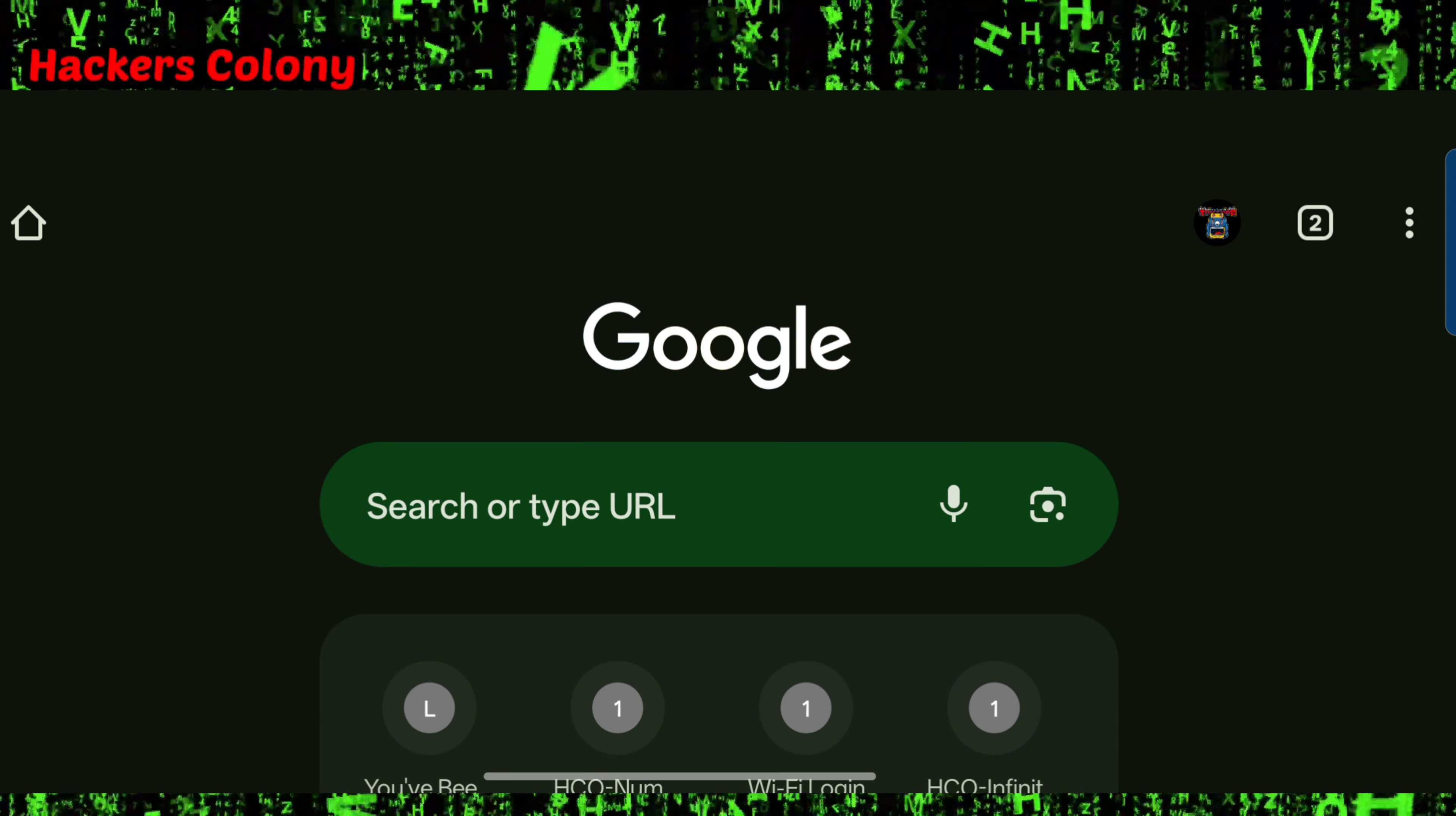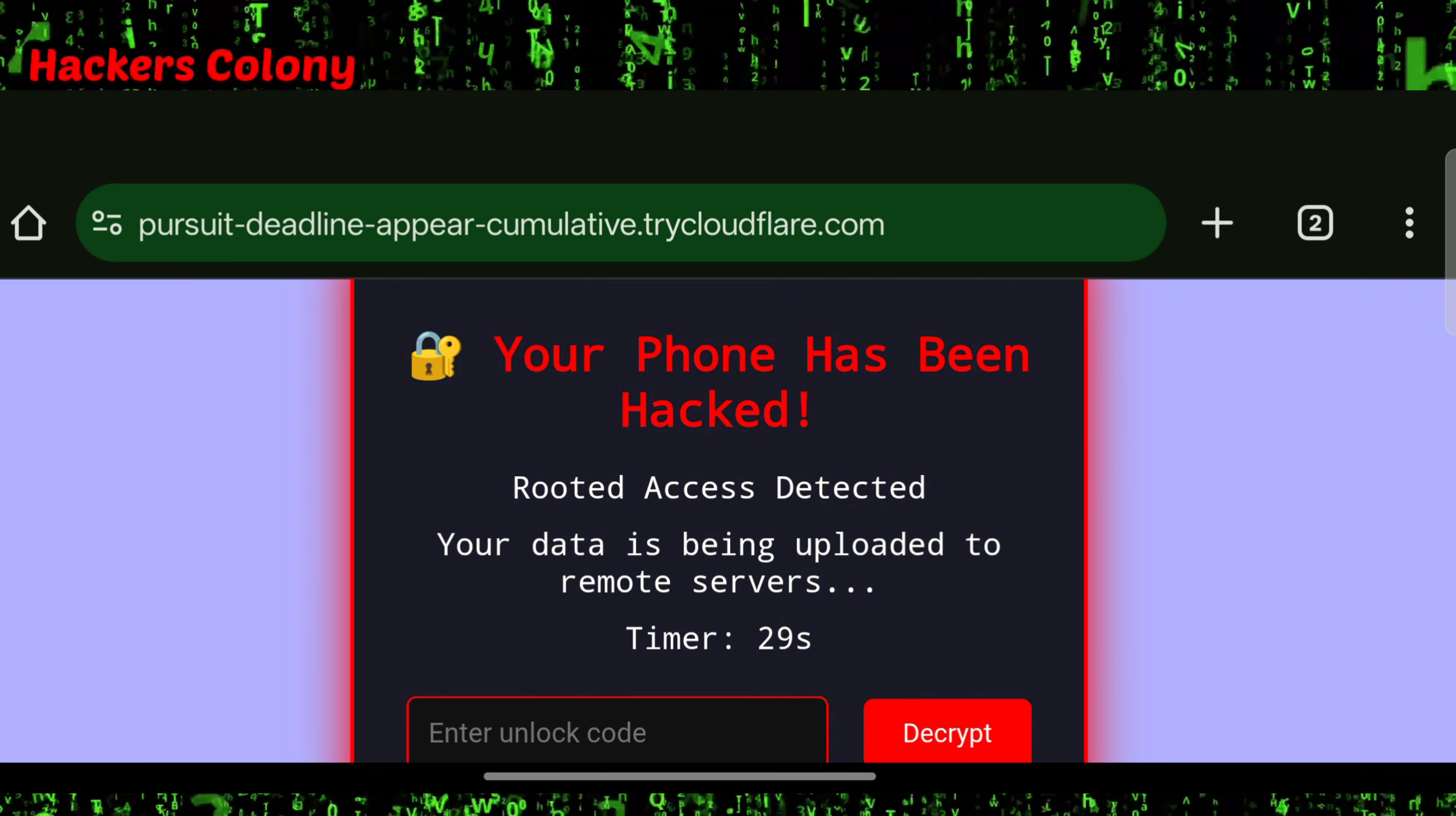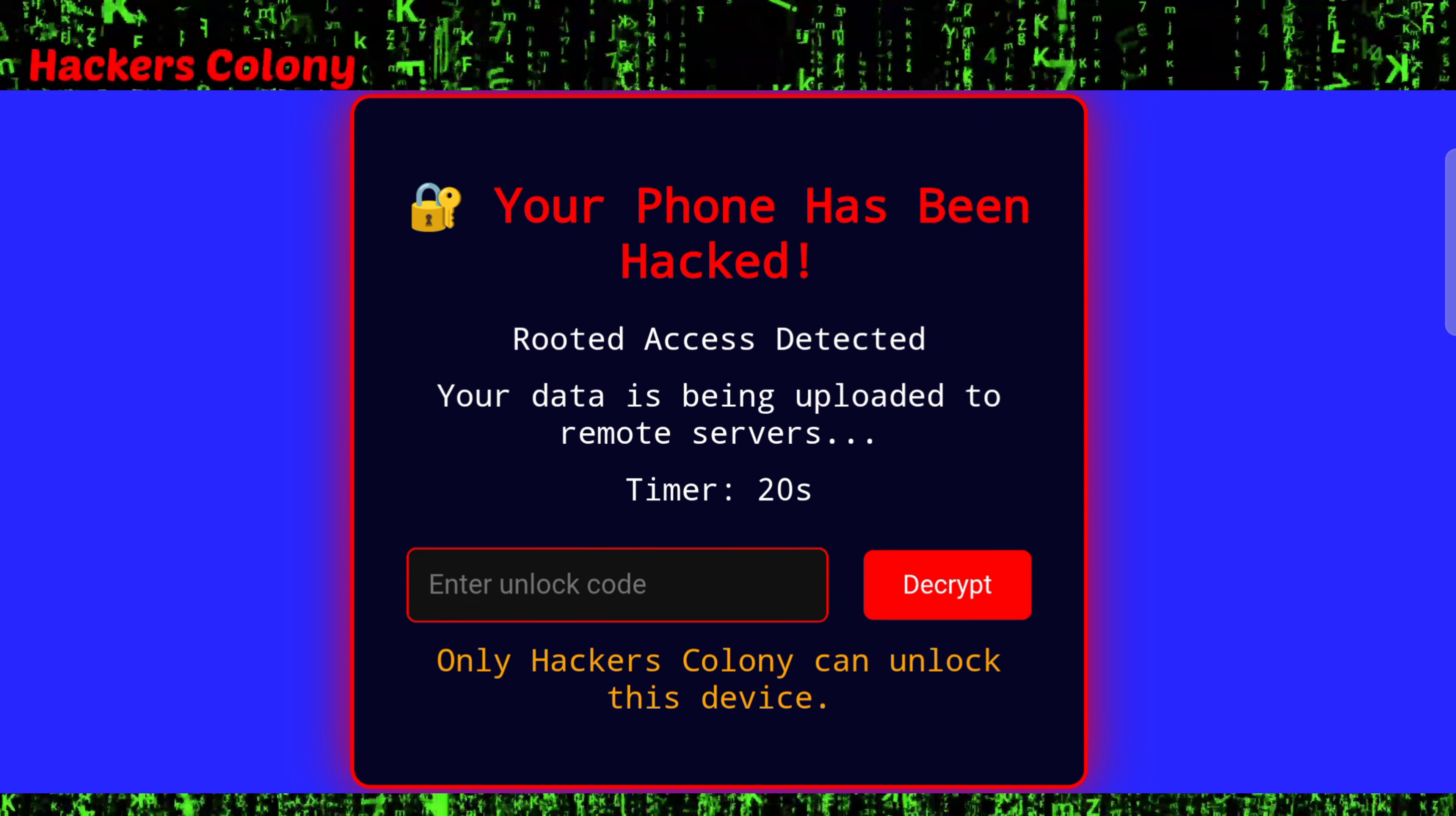Now you have to open the browser. Once you open - I'm just showing in my browser - you need to send it to one of your friends whom you want to prank. Once they open the link it will be like this: boom! You can see the screen will be fully locked, it will say your phone has been hacked, rooted device detected, blah blah. It's just a prank, it's not a real hack.